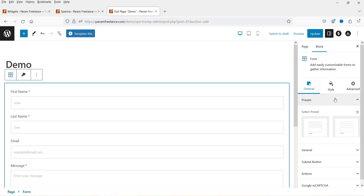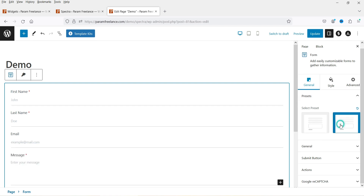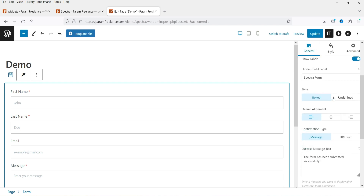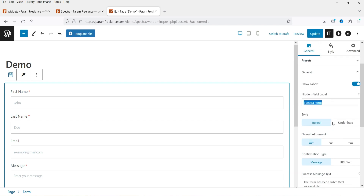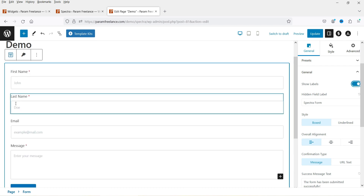You'll see some presets — selecting one changes the box style completely. Under General, you'll see the form name is 'Spectra Form', which you can change. The label is hidden by default; if you want to show labels, you can enable that option.